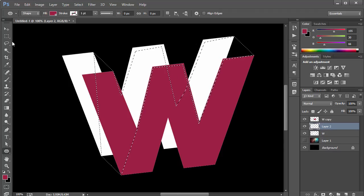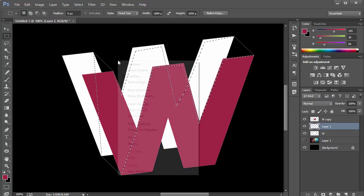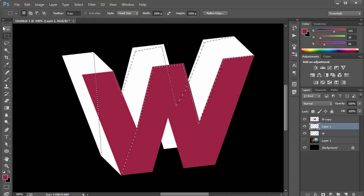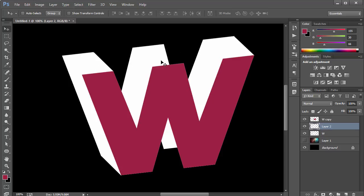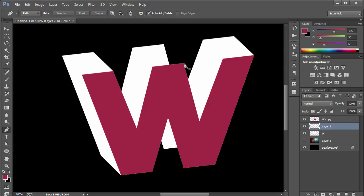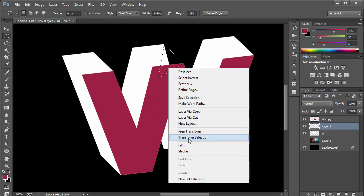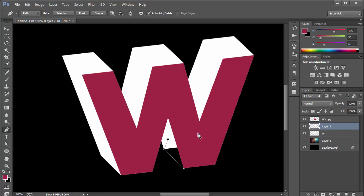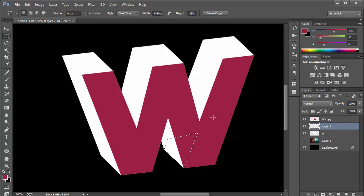Press Ctrl+Enter to create a selection from the path. Switch to the marquee tool, right-click and choose Fill, fill it with white, and click OK. Press Ctrl+D to deselect — now you can see the 3D effect. Repeat this process for any remaining sides: press P, select the corner points, close the path, Ctrl+Enter, right-click Fill, choose white, and Ctrl+D. Now it really looks like a 3D text.